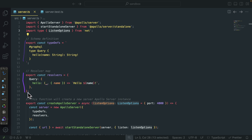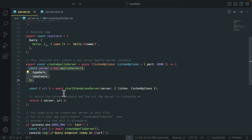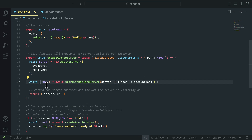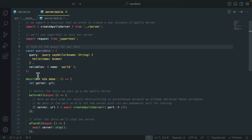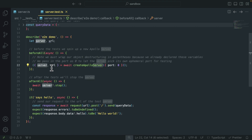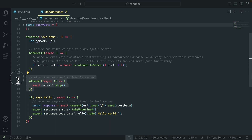Here you can see our code — we have our type definitions and resolvers, and we use those to create a server. Once we have the server, we get the URL using the start standalone server function, passing the server and listen options. With the URL and server, we use that inside of our server test file. We define the query data, and before each test we set the server and URL variables. We call the URL and send a query request, and once we have the response, we do some validations. After the test is completed, we use server.stop to stop the server.